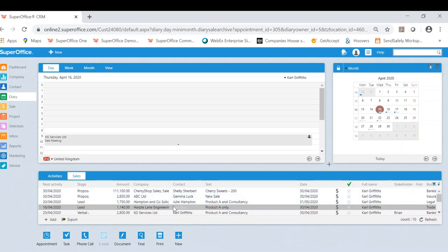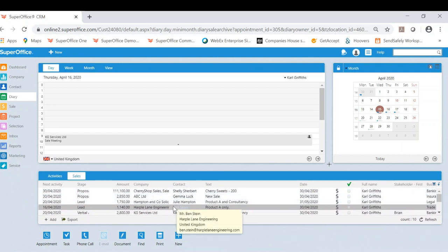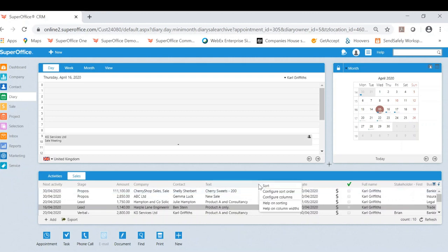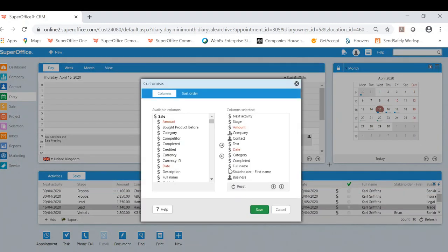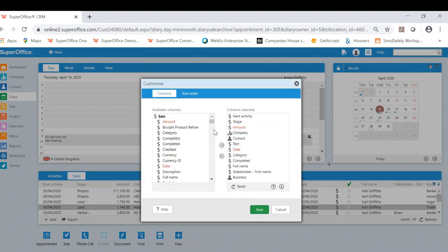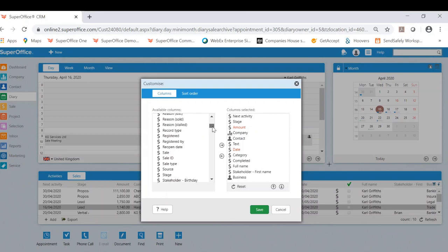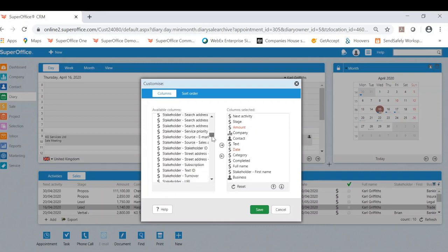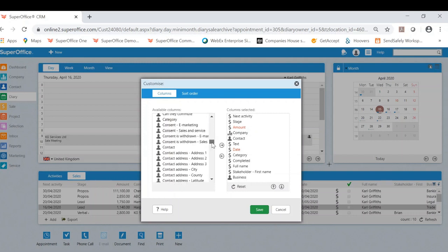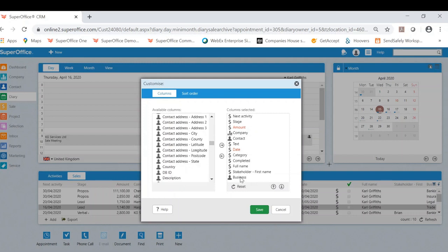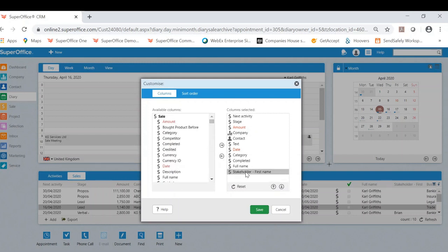Another thing to note is how easy it is to also configure the columns. You can right click here and configure columns as each sales person might have a different preference to what they want within their current columns. As you can see, there's loads of available columns you can have here and it's very easy to either remove from your current columns or add new ones.